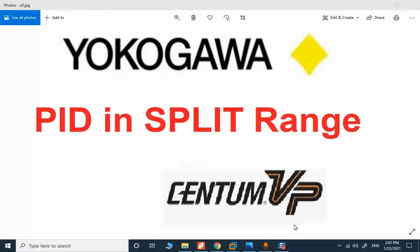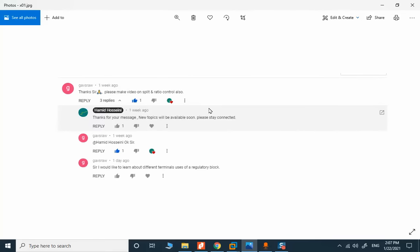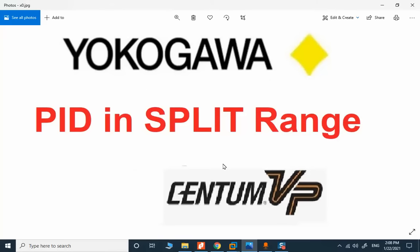Our new topic is about PID in a split range in CentumVP. It's not a complete tutorial on how to implement the split range, but I received a comment in the comment section on a topic related to CentumVP about how to learn about different terminals used in a regulatory block, and I decided to demonstrate the answer to this question in this video.